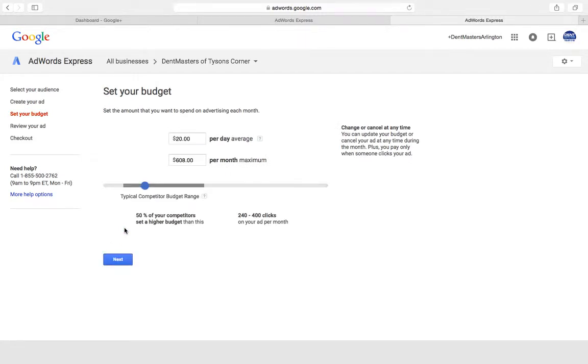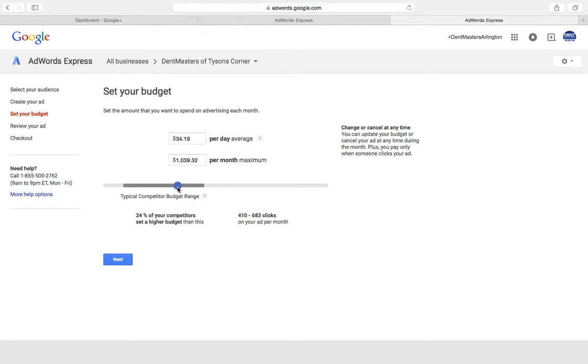Here's where you figure out how much you want to spend on your advertising campaign. They're saying you want to be in here, this is what your competitors are offering. That's going to get you the most amount of clicks, and you can see as you raise your budget you get more clicks.